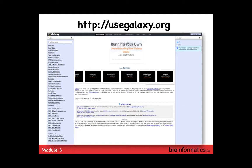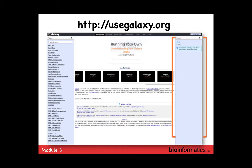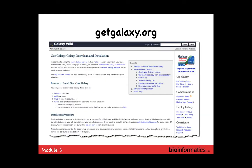The usegalaxy.org homepage: on the left side are all the tools and actions you can use to get started; on the right side is your history of what you've done; and in the middle is the results, parameter settings, and activity area. The getgalaxy.org site has a very active user community to help you install and run Galaxy. When we installed Galaxy at OICR, the team was very helpful and even offered to send a developer to assist with local installation.